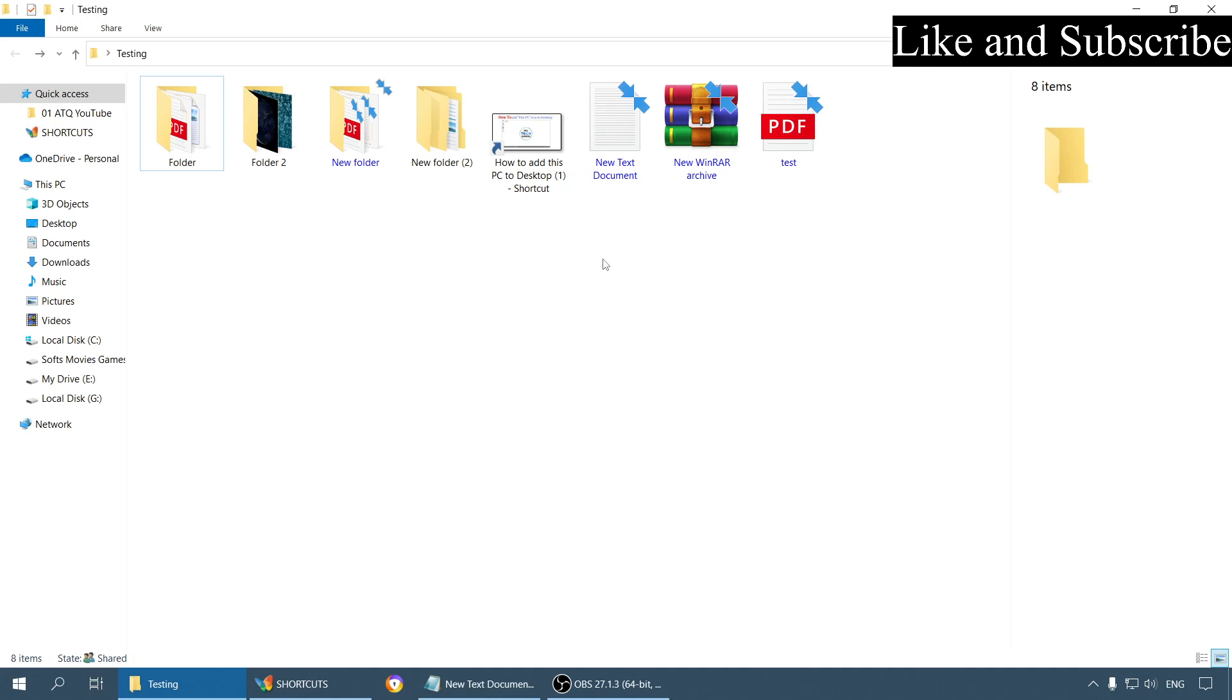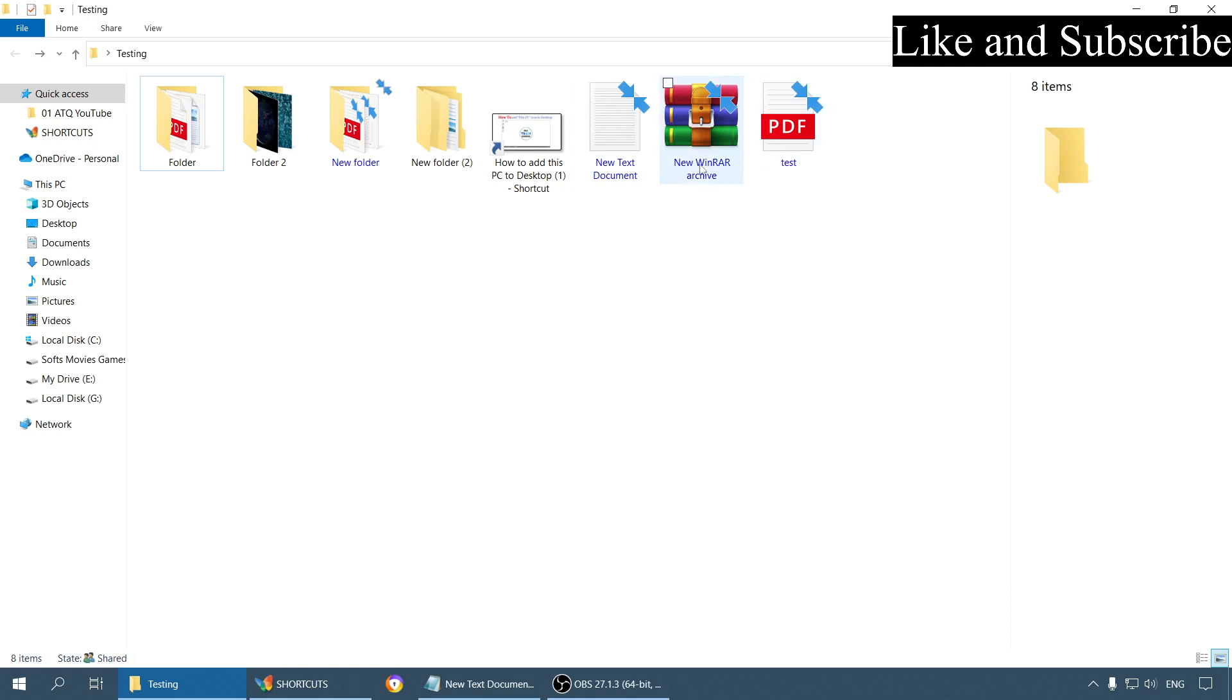The blue color means they are compressed. By default, Windows has a built-in feature that allows us to compress files and folders to save disk space. Due to that, these compressed files are showing in blue color.